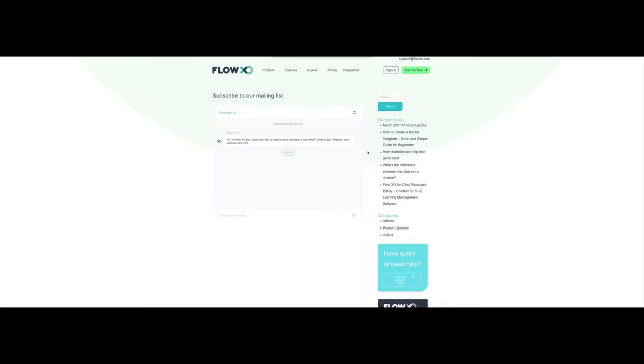Hello everyone, and welcome to FlowXO Academy. In this video, we will show you how to easily connect Google Sheets to your Flow in FlowXO.